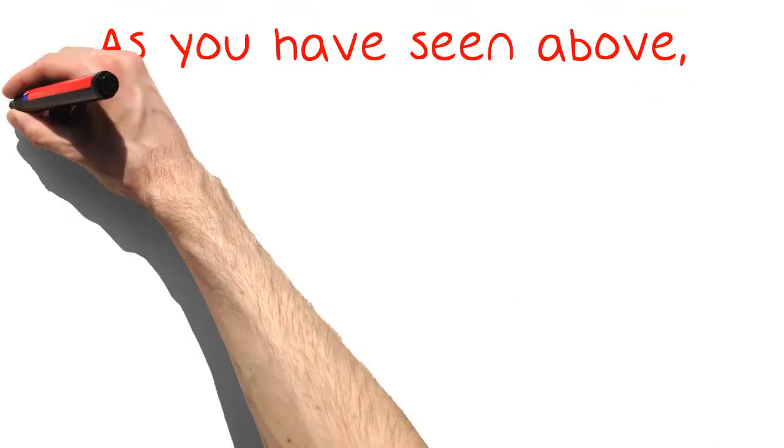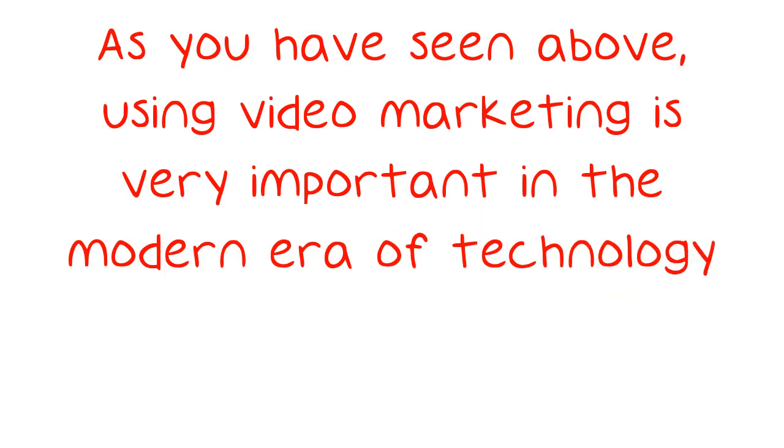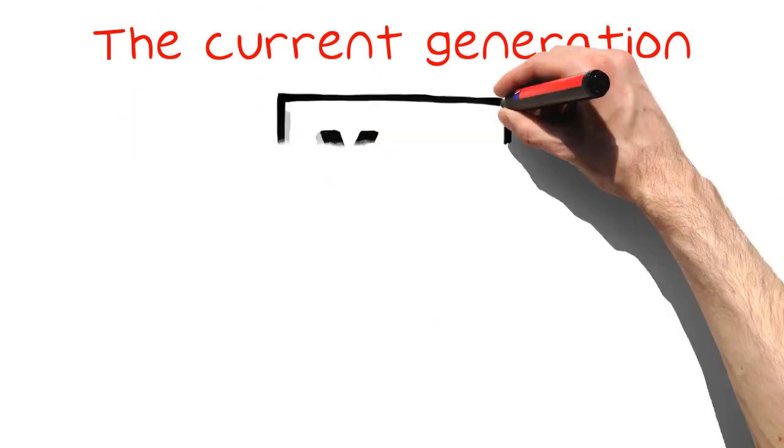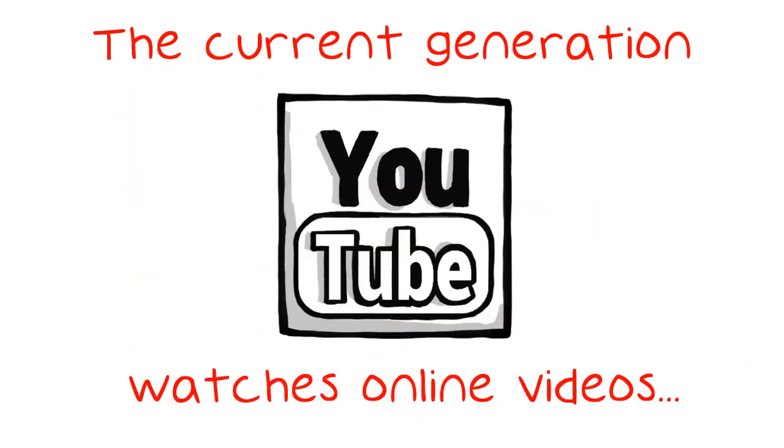As you have seen above, using video marketing is very important in the modern era of technology. The current generation watches online videos through YouTube and their social media accounts every single day, so it is important that you are using them as well.